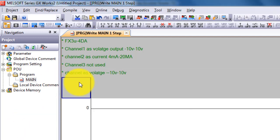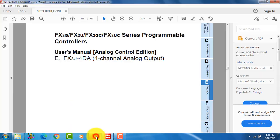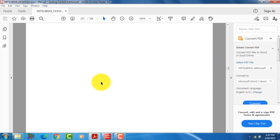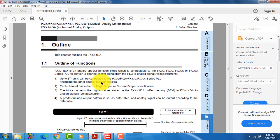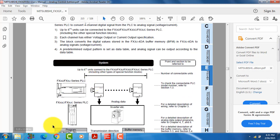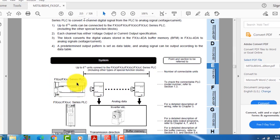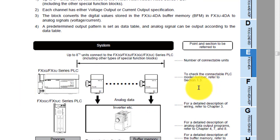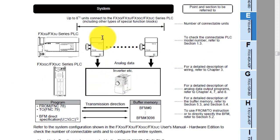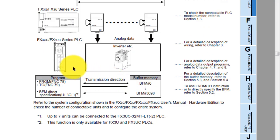This is our setting for programming. Let's look at the manual. You can see this is our PLC main unit FX3U. You can attach FX3U-4DA with this main PLC. This module is giving analog output to the inverters. You will use buffer memory for programming of the analog module.